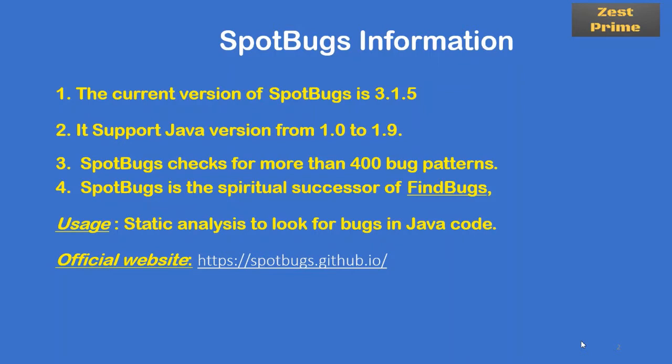The last one is the use case. Like I said previously, SpotBugs is mainly useful for static analysis of our Java code to find bugs. That is the main use case. The official website is https://spotbugs.github.io, and the same URL you can find in the description of the video.